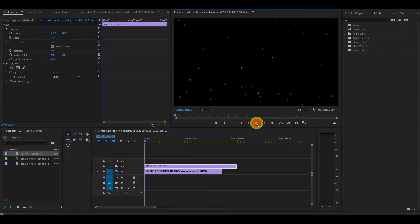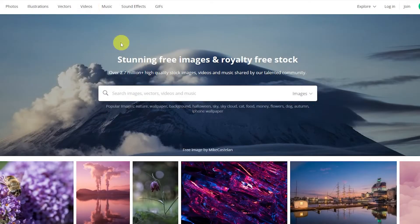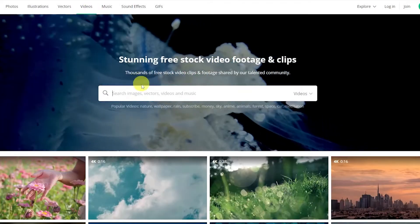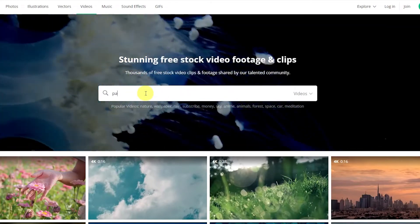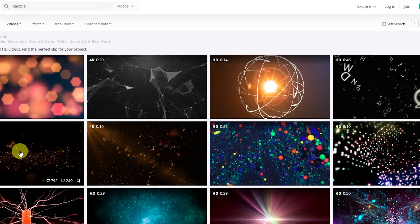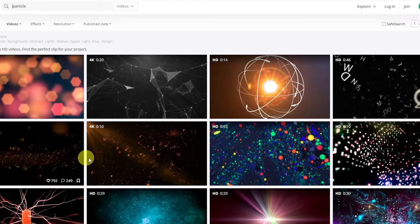The first thing you'll need is a particle video clip. These are quite easy to find and you just have to go onto a free stock website like Pixabay to find them.